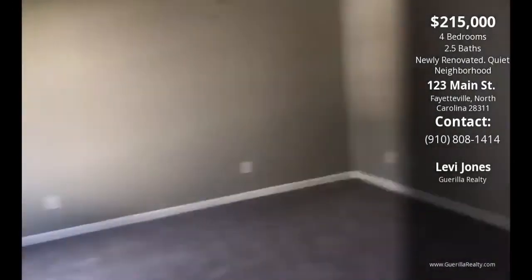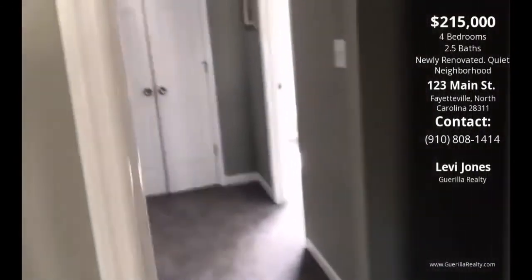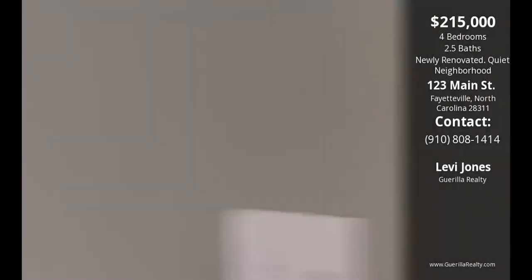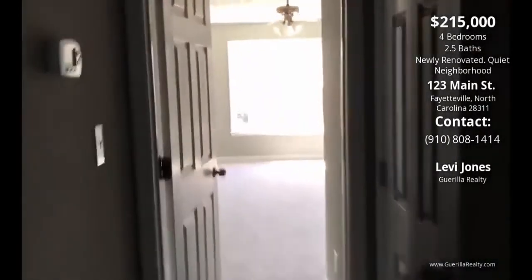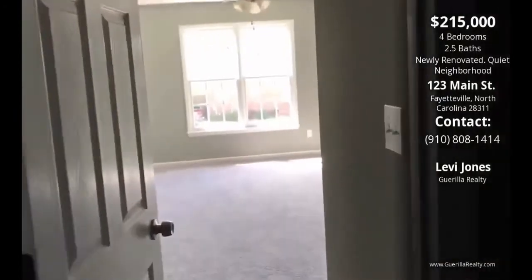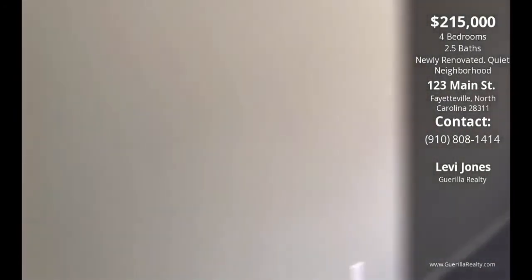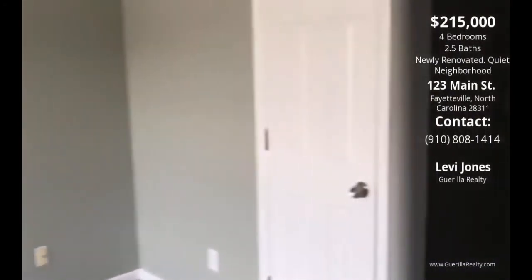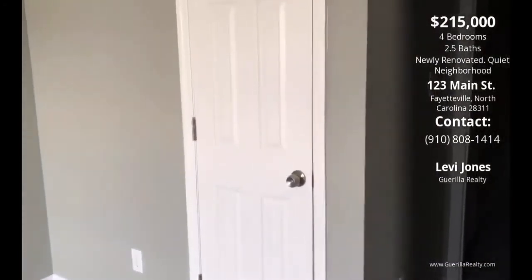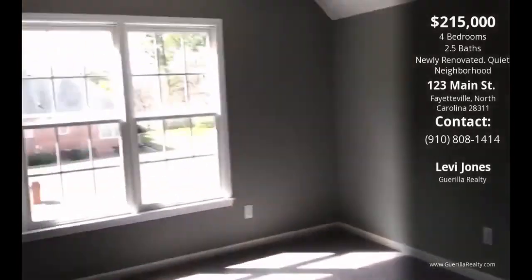The last room we'll take a look at is the bonus room above the garage. Over to the right — again, lots of natural lighting; this actually faces the street. It's a nice big room with a closet, so it could potentially be used as a bedroom.